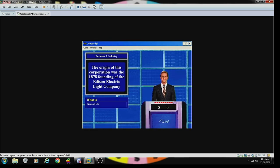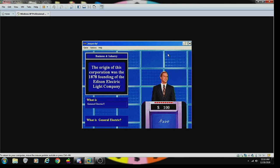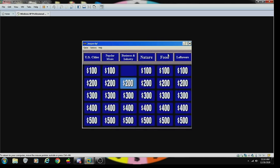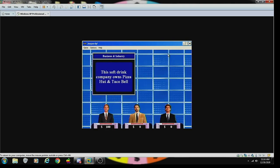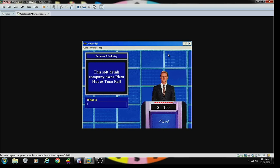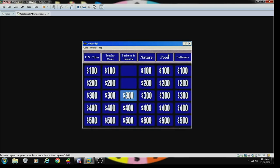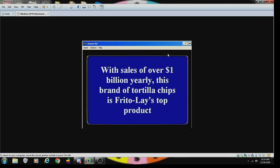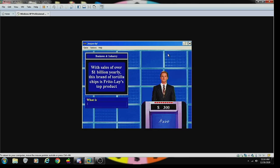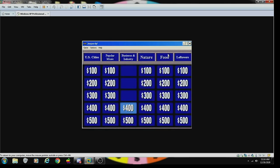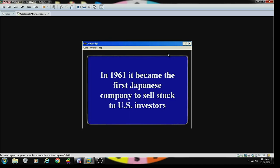What is General Electric? You are correct. Industry 200: this soft drink company owns Pizza Hut and Taco Bell. What is Pepsico? Correct. Industry 300: with sales of over one billion dollars yearly, this brand of tortilla chips is Frito-Lay's top product. What are Doritos? Correct. Industry 400: in 1961 it became the first Japanese company to sell stock to U.S. investors.